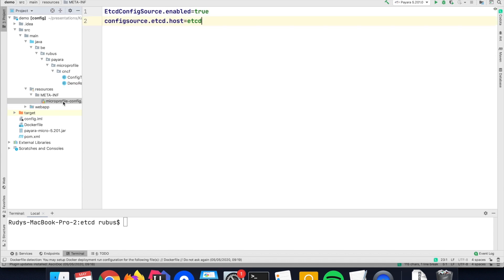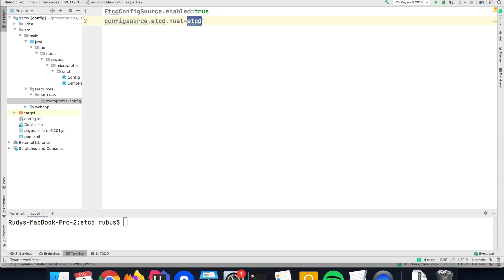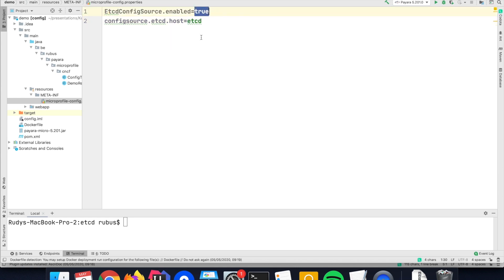The configuration of ETCD is just saying where the host can be found. Since I've started up with hostname ETCD, I just need to define it here and say that it can be used as a config source.